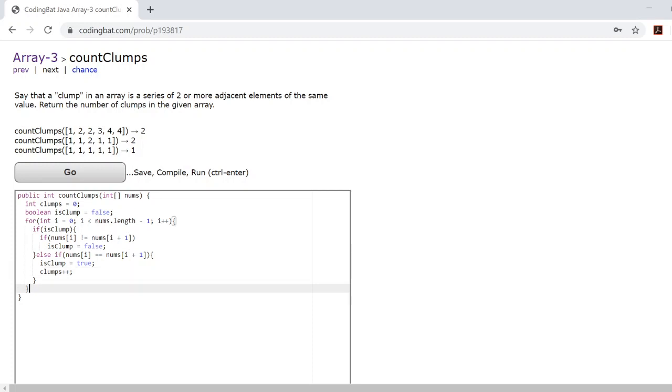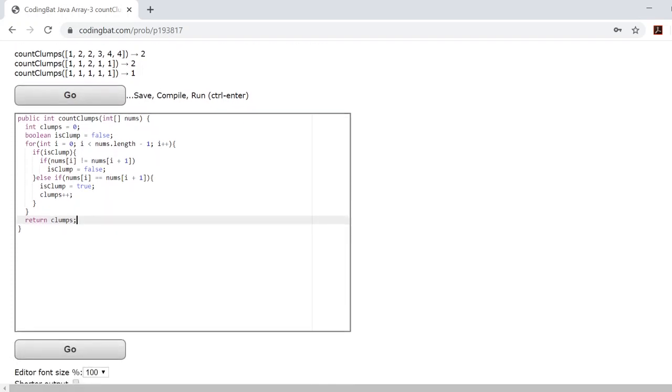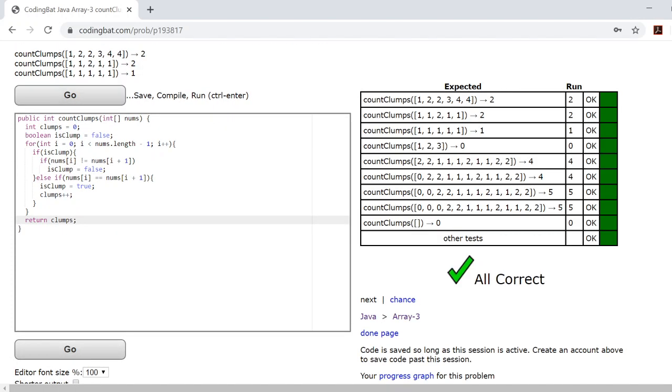From here, we just return the number clumps. And that is the end of your journey in array three. Thank you.